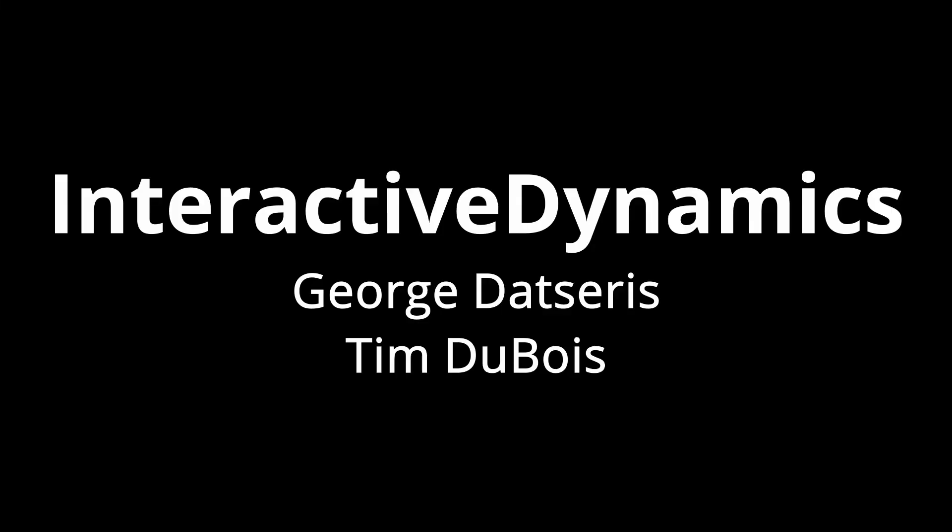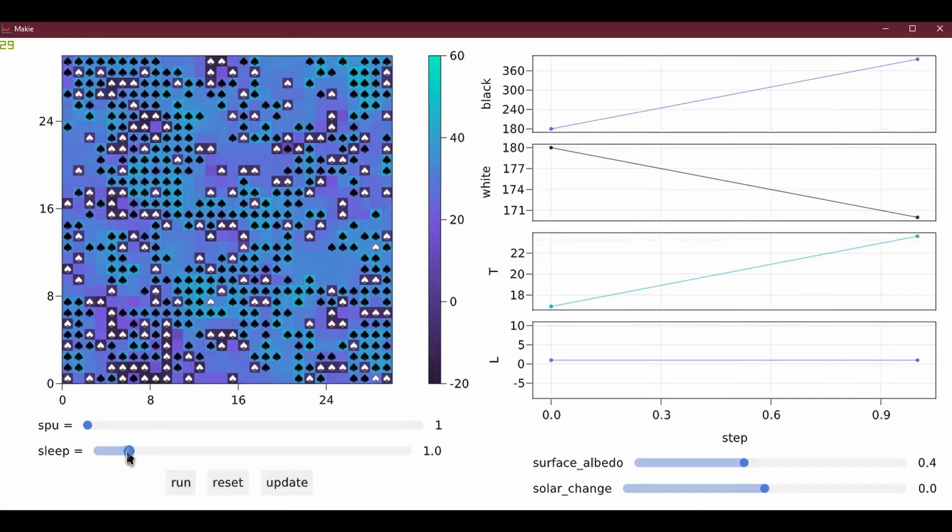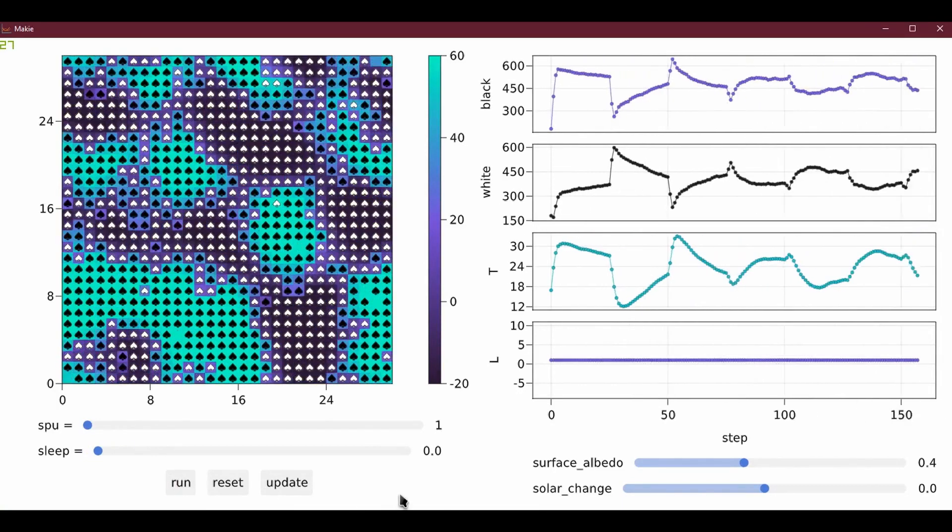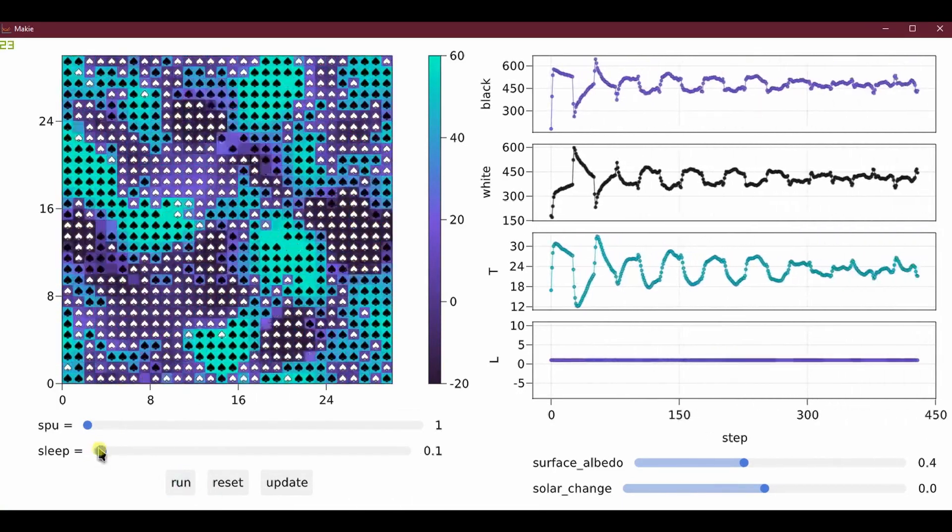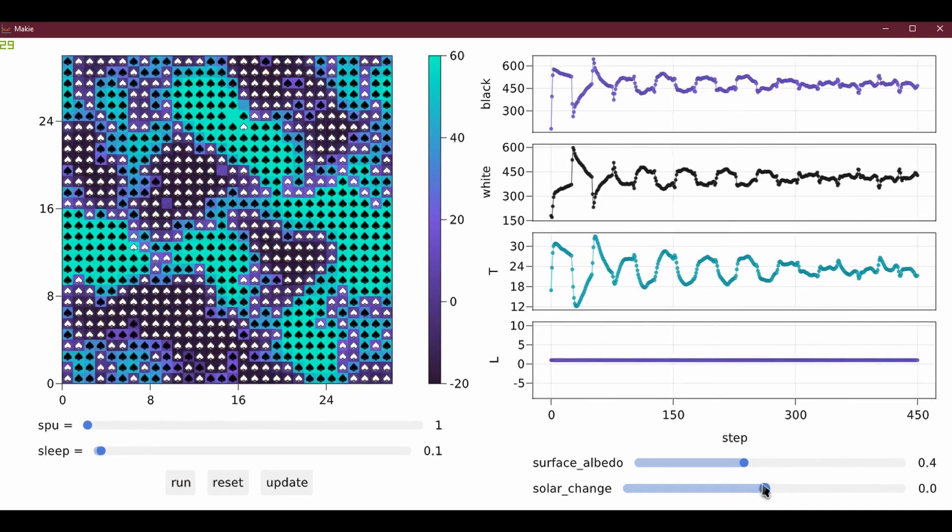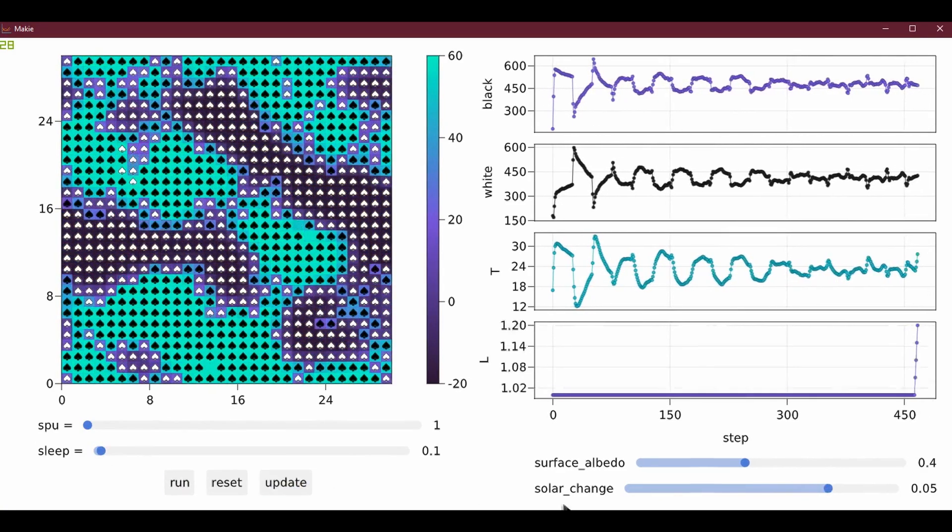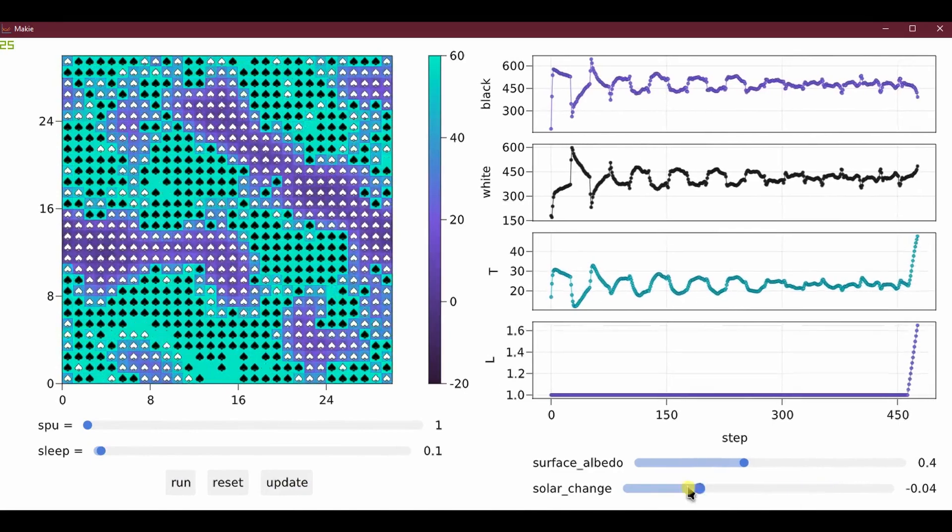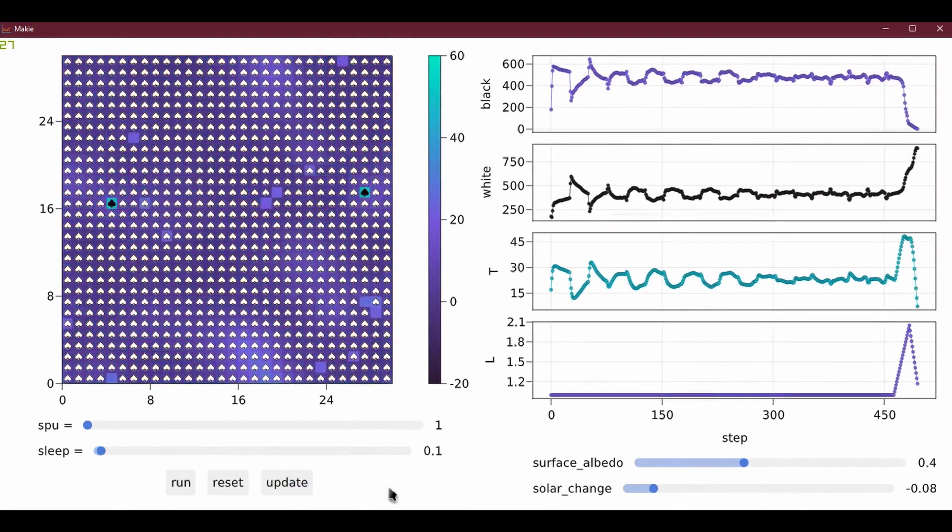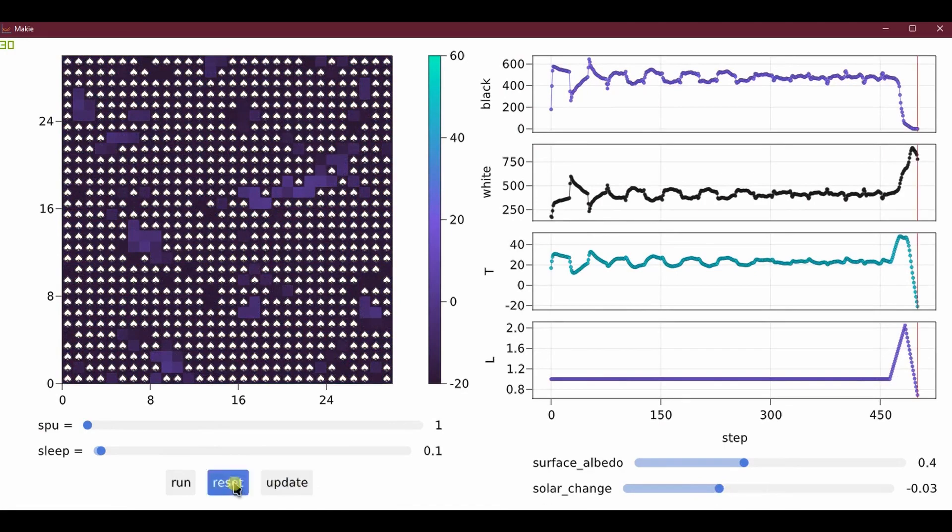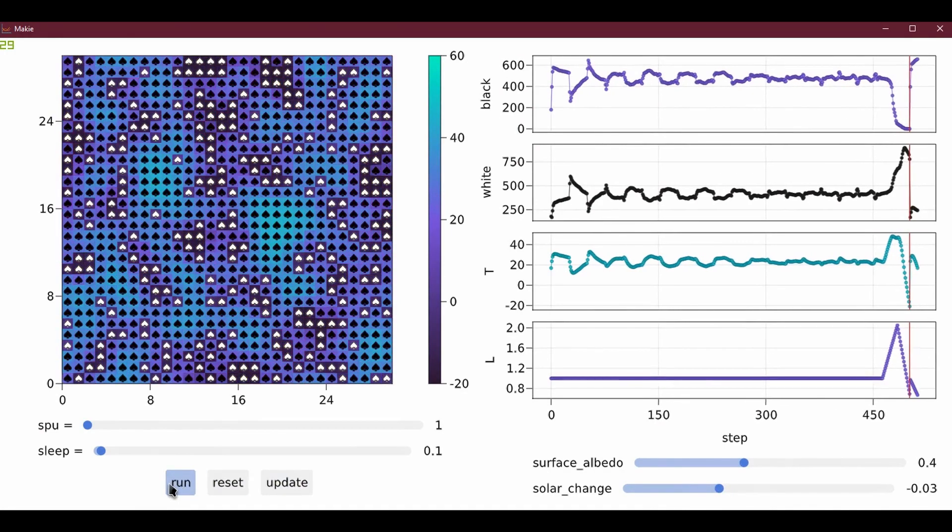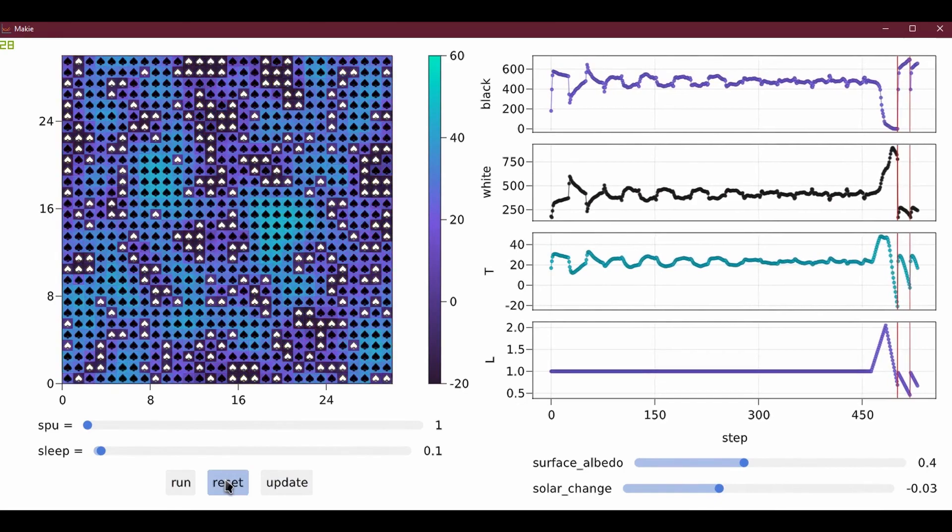George Datsaris has done a lot of work in Maki with Interactive Dynamics. This year I will only show his agent example which is also a great showcase of how you can build these kind of dashboards combining simulations and statistics about that simulation and then actually also be able to interact with all the parameters of the simulation.